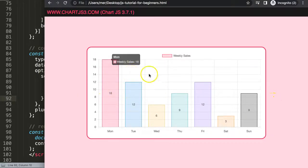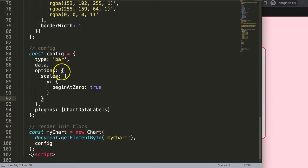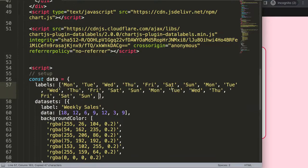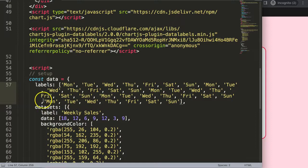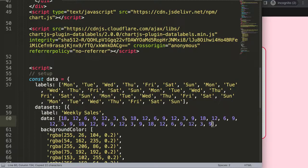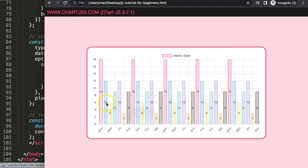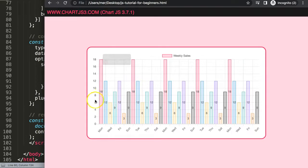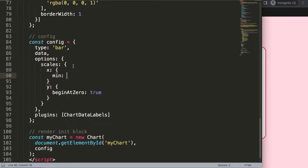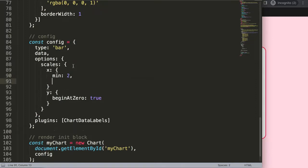Now I want to extend the data points to reproduce the error. I'll duplicate the data entries several times — paste, paste, paste and paste. Now we have a large set of data points. Next, I'll add an x scale configuration with a minimum value of index 2 and a max of 15. This restricts the visible range of the chart.